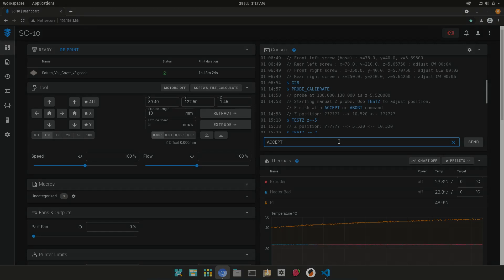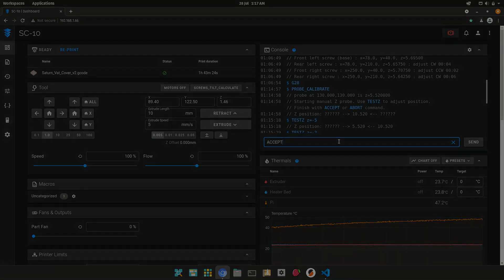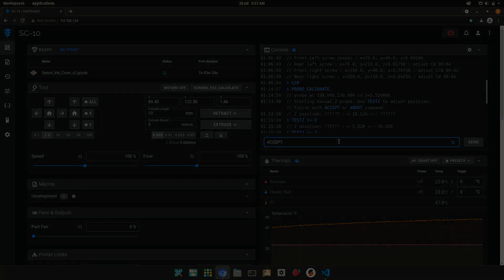By accepting and restarting, your printer should now have the Z offset value set.